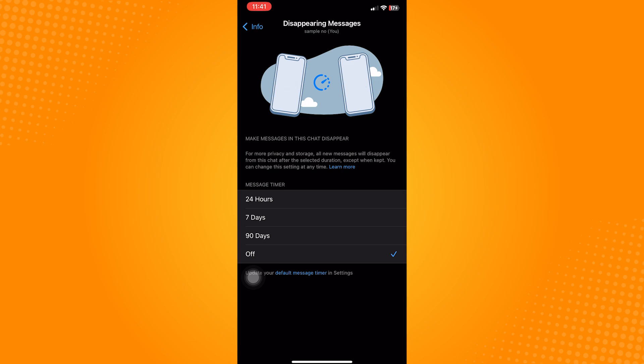So that is how to disable disappearing messages on WhatsApp. Let us know if this video helped you out, and if you have any questions, feel free to drop them down below. Thank you for watching and have a nice day.